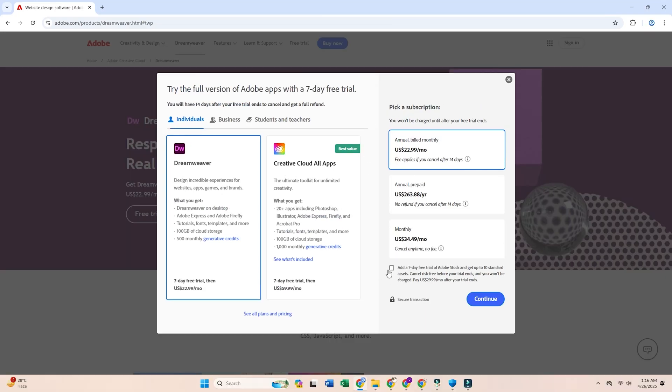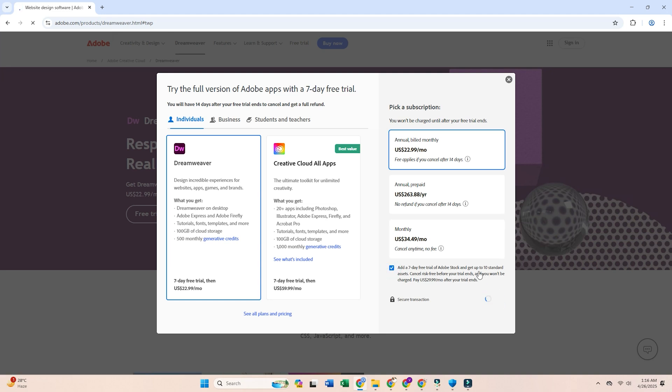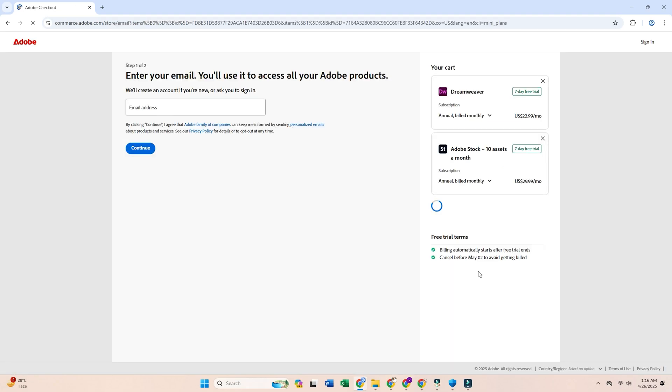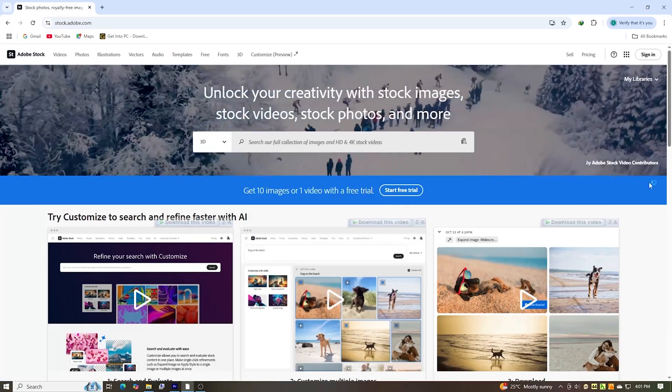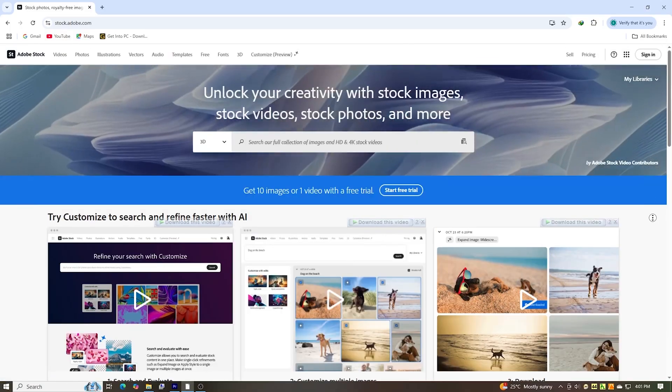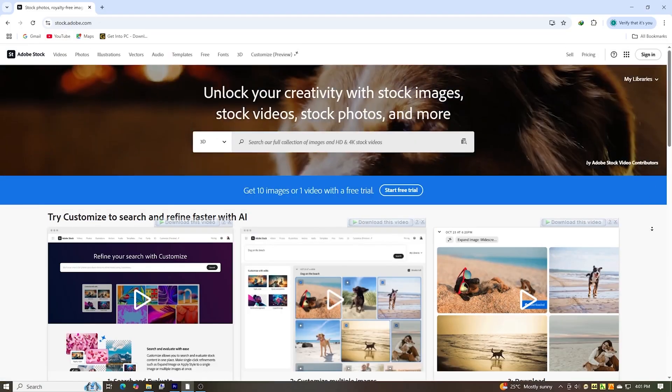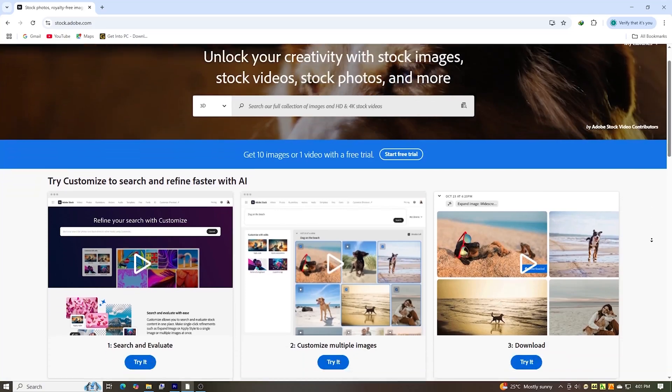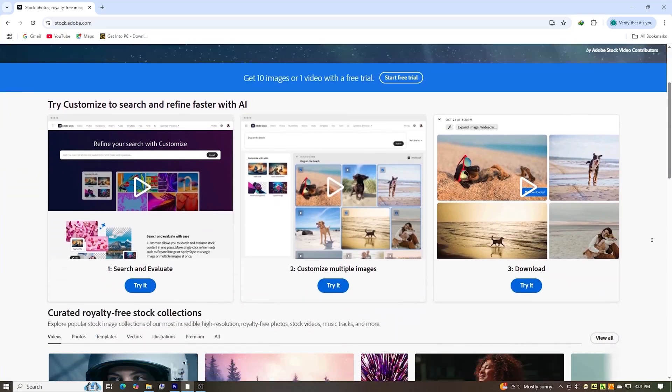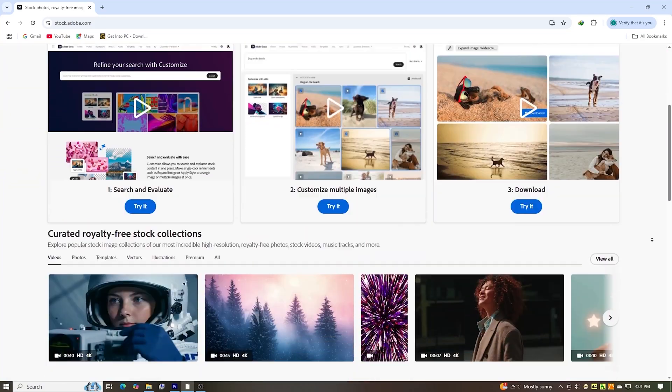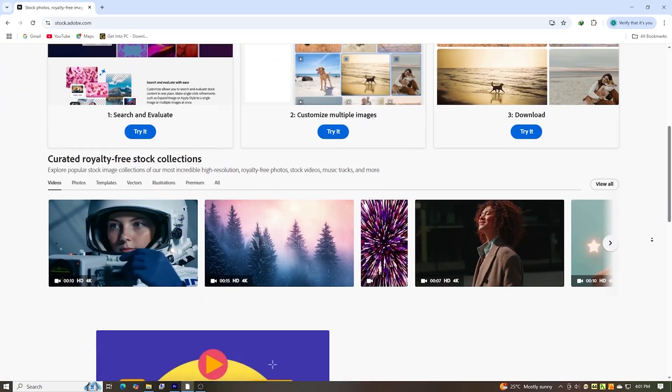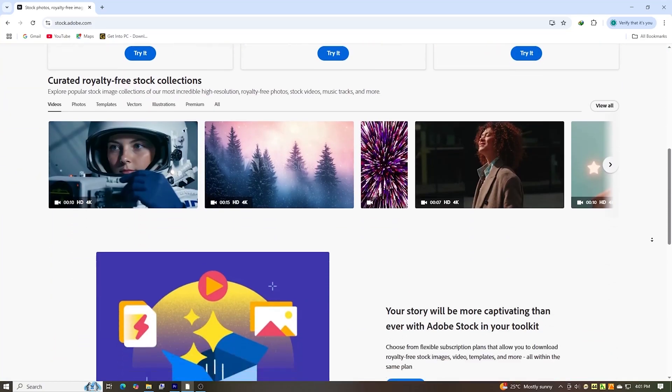You'll also see an option to include Adobe Stock. If you check that box, you'll get 10 free premium assets. Things like templates, images, and design resources. And here's the cool part. Even if you cancel before the trial ends, you still get to keep those assets.